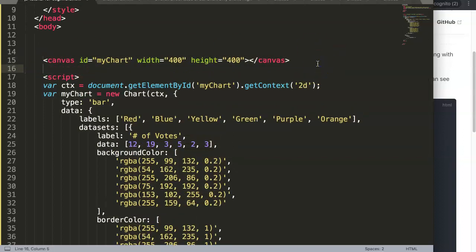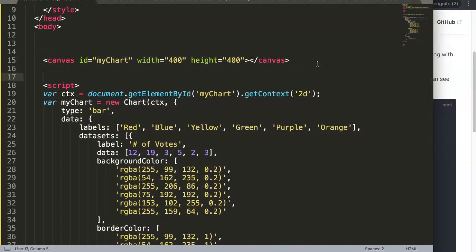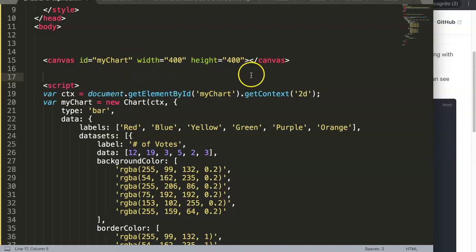Now I'll need to add two JavaScript libraries: the first one is the Chart.js library itself, and the second one will be the Chart.js plugin for data labels.